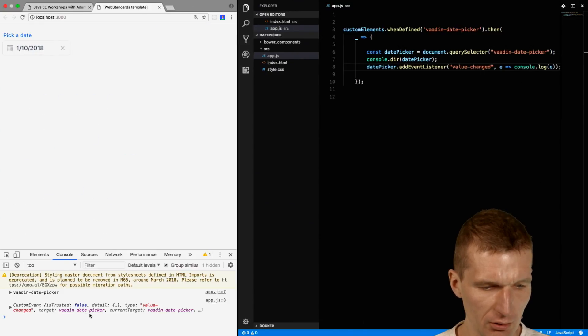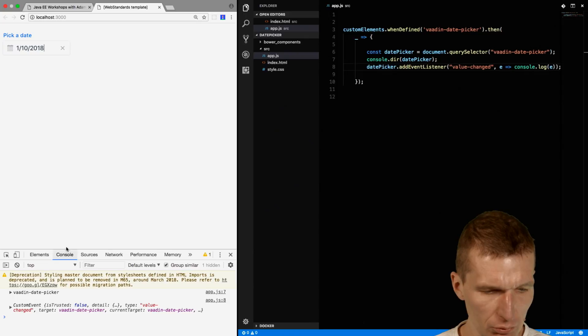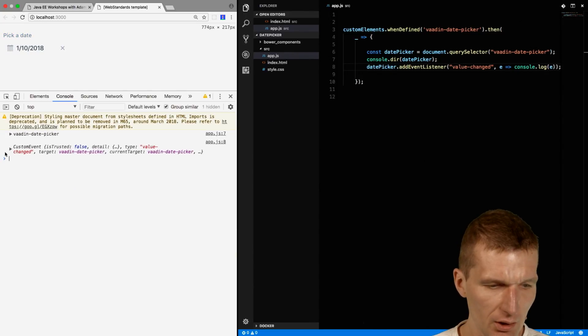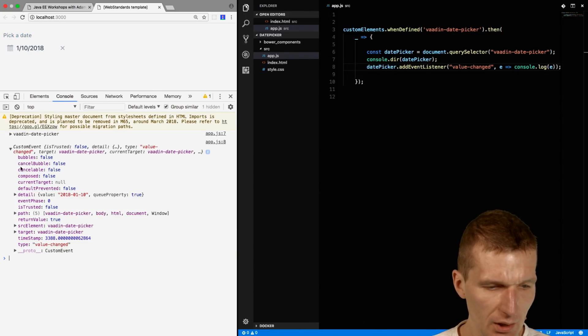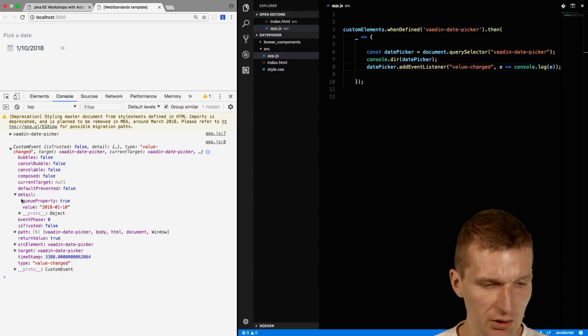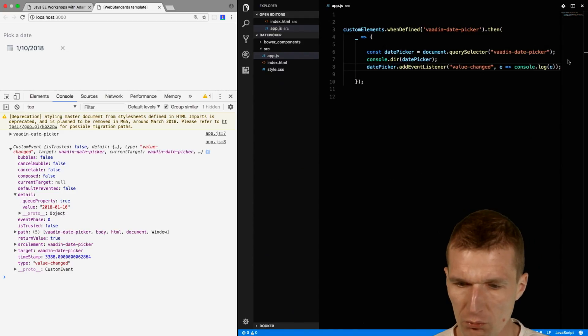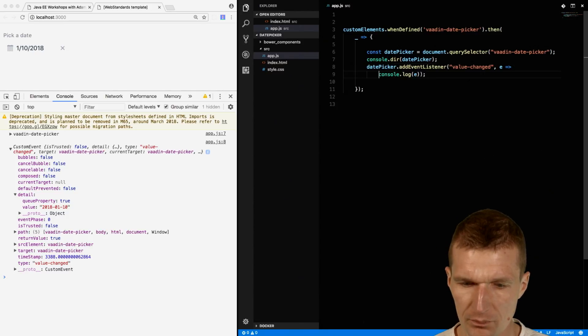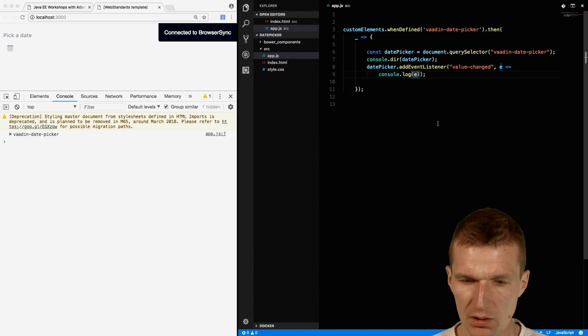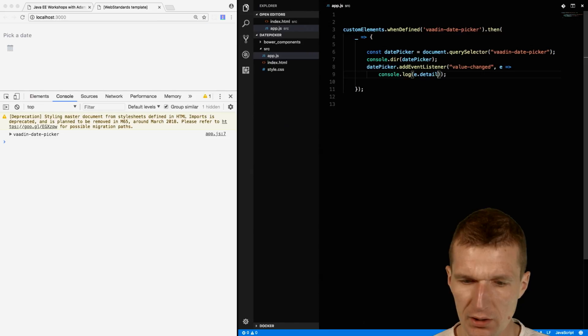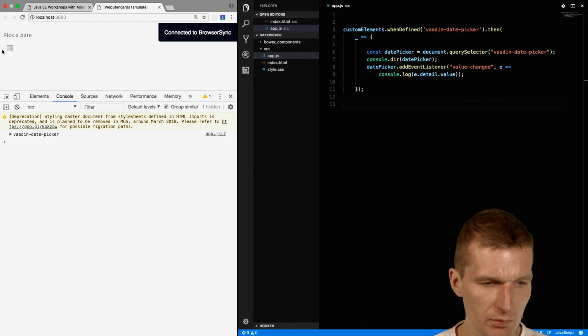I pick something and I got the custom event. But what I would like to do is access the detail. Every custom event can contain a detail payload. I can ask the event for the detail and then for the value. Now if I choose something here, I get the value of the actual date.